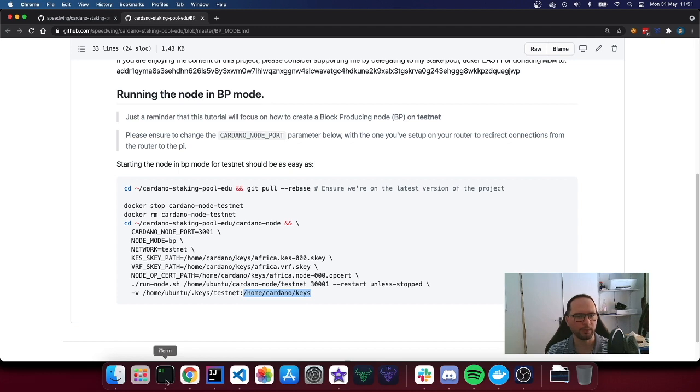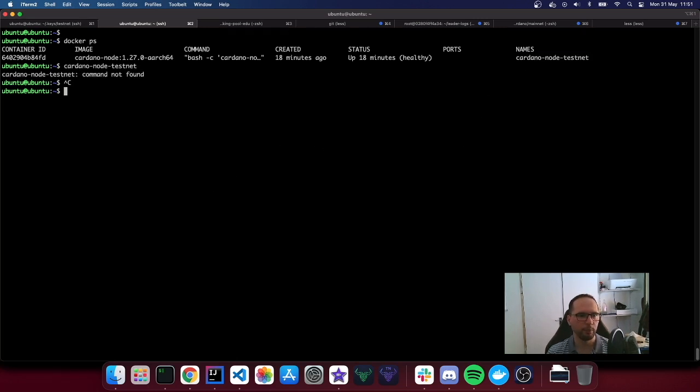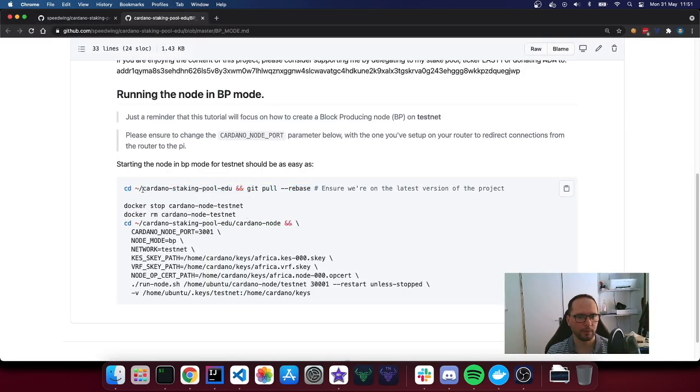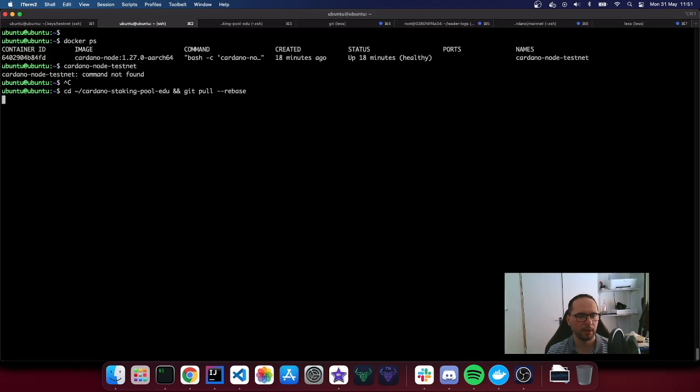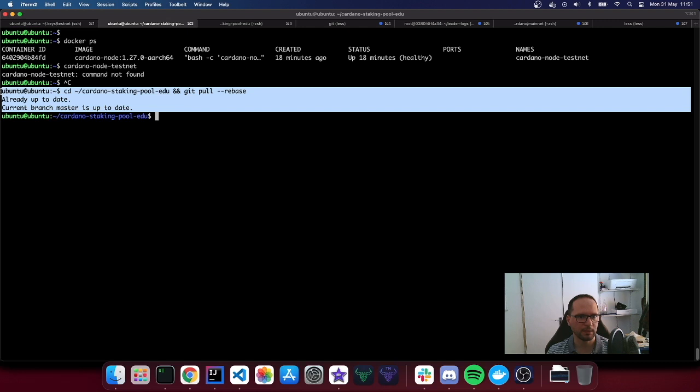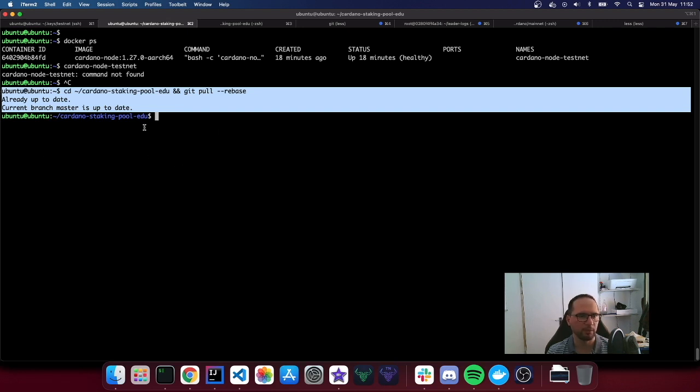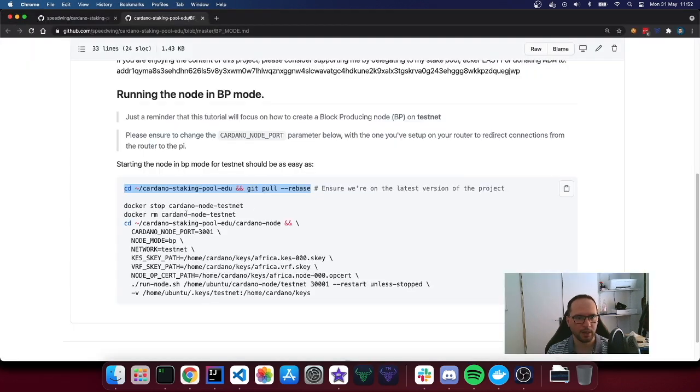So let's copy the first command and then SSH onto the Pi that is already running. Docker ps. There it is, our relay running. Let's copy the first command. Let's go on the latest version. In my case, I was doing some tests earlier on and it's already everything up to date. But if you're watching this video for the first time and following for the first time, you definitely may have some changes here.